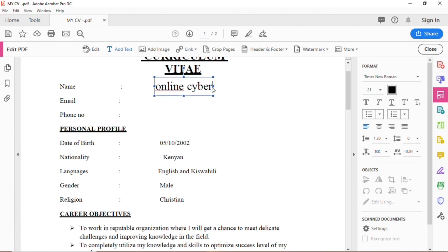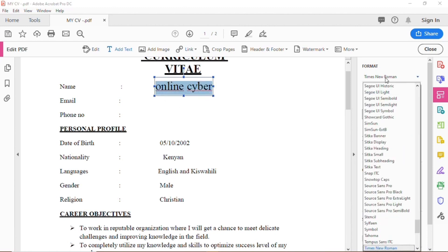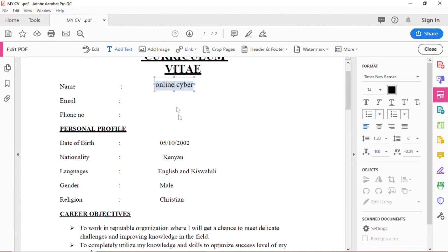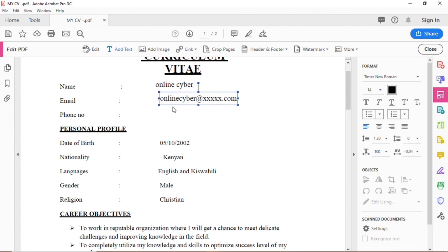You can resize the font accordingly so that the document looks uniform. You can add any text, such as your telephone number.